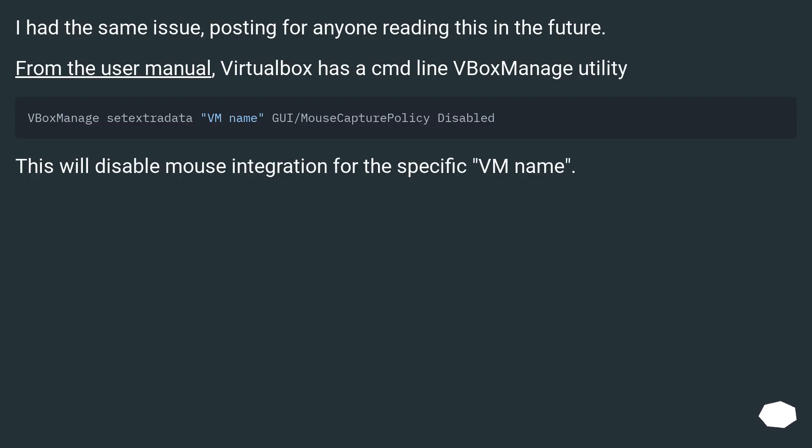I had the same issue, posting for anyone reading this in the future. From the user manual, VirtualBox has a command line VBoxManage utility. This will disable mouse integration for the specific VM name.